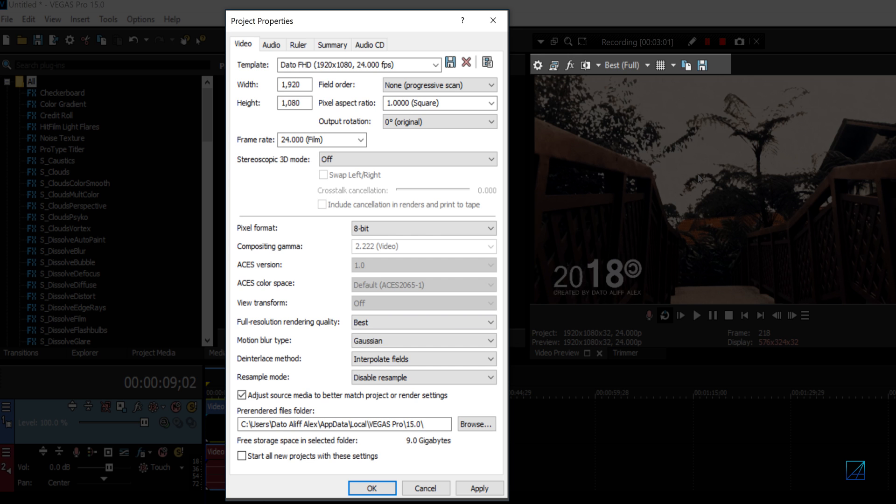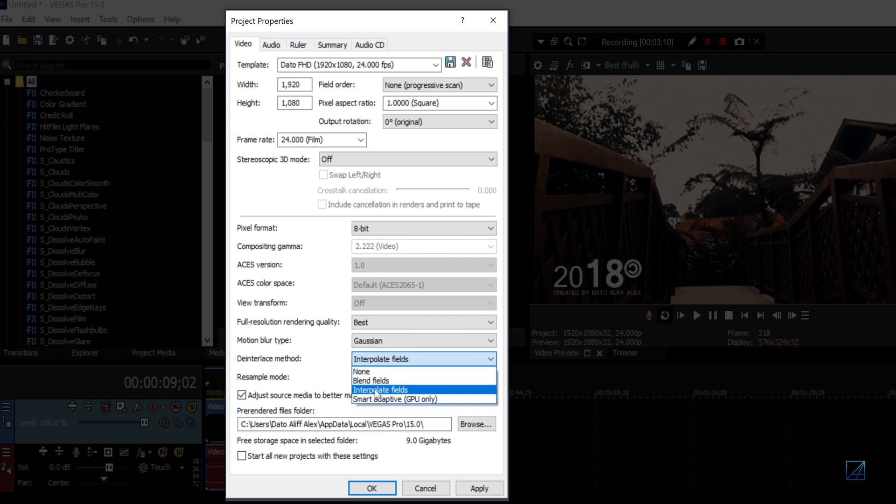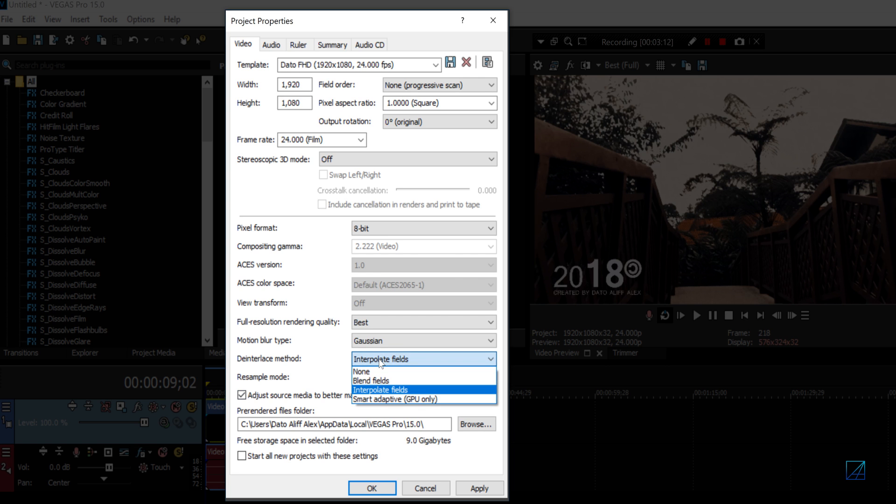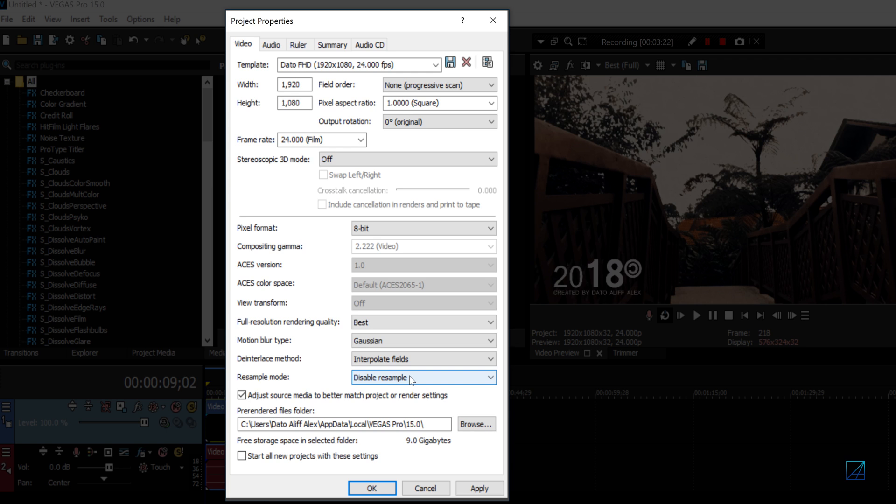The motion blur type I leave at Gaussian. The interlace method I set to Interpolate Fields. That's what I know reduces a bit more effect. And the resample mode I leave as disable resampling. You don't want resampling on your video. Hit Apply.